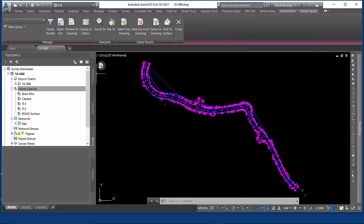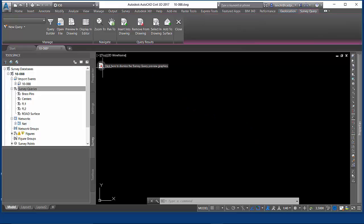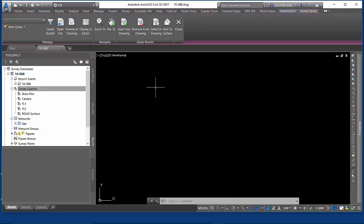In this video, we've seen how useful survey queries can be to make your job of QA-ing all that data and getting that data into the proper kind of feature in AutoCAD Civil 3D.